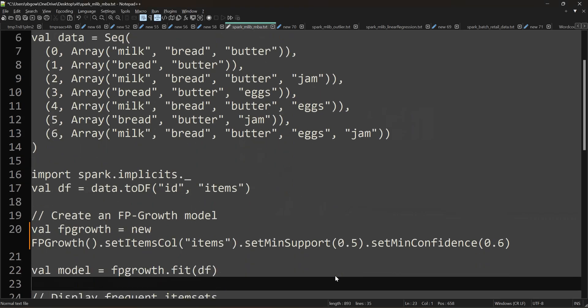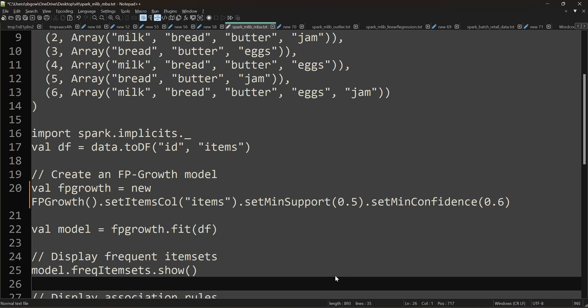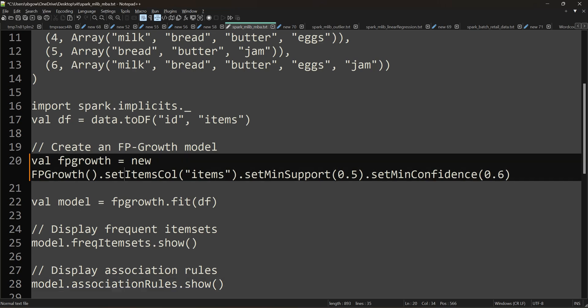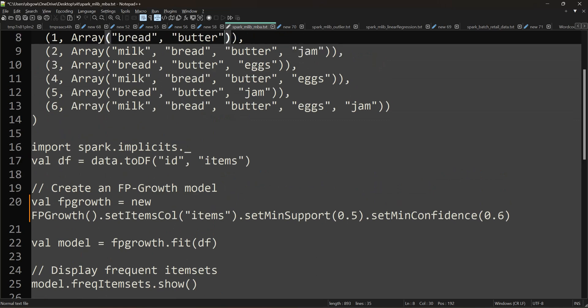Now the next part is to make use of the FP-Growth model. When you take FP-Growth, especially in market basket algorithm, there are two important points: one is support and the other is confidence. I'm creating an object for FP-Growth, then invoking setItemsCol and passing my items column, which is the list of items. Then I'm setting the support and confidence. Let's pause here and discuss what support and confidence are.